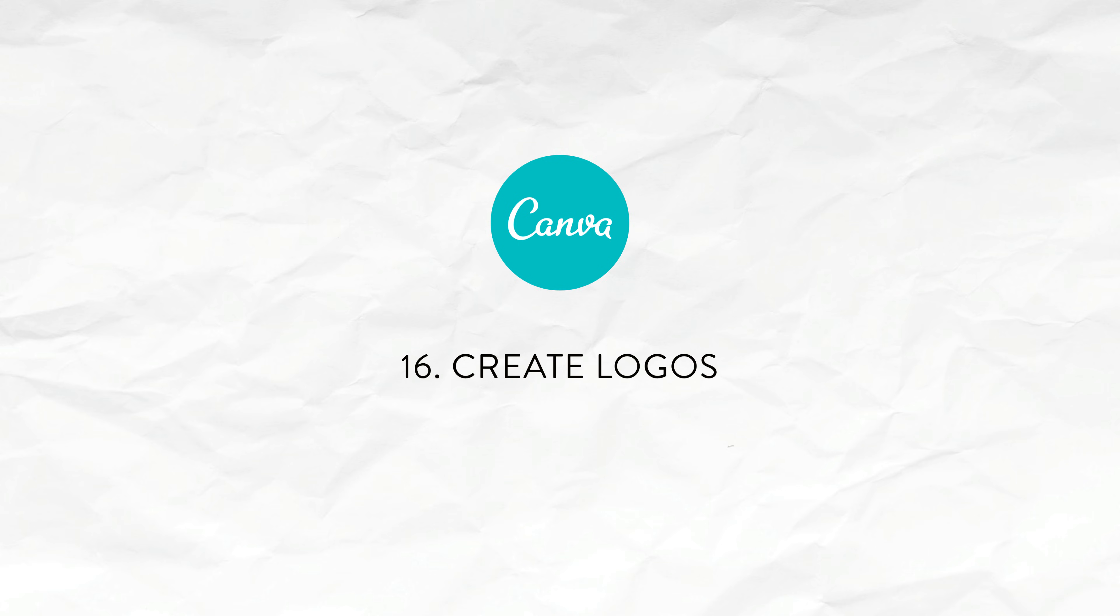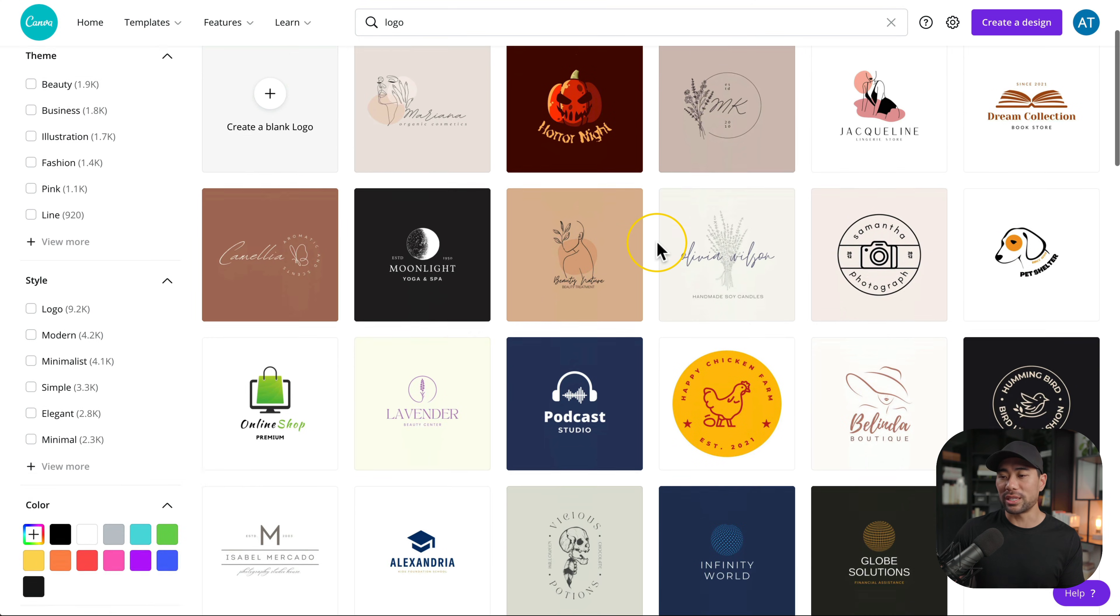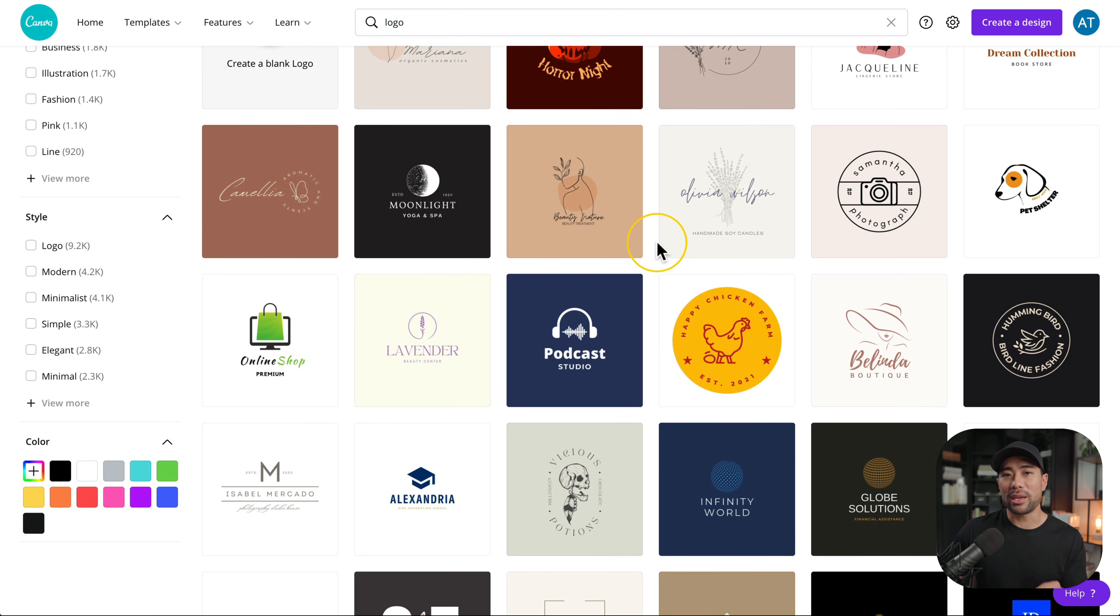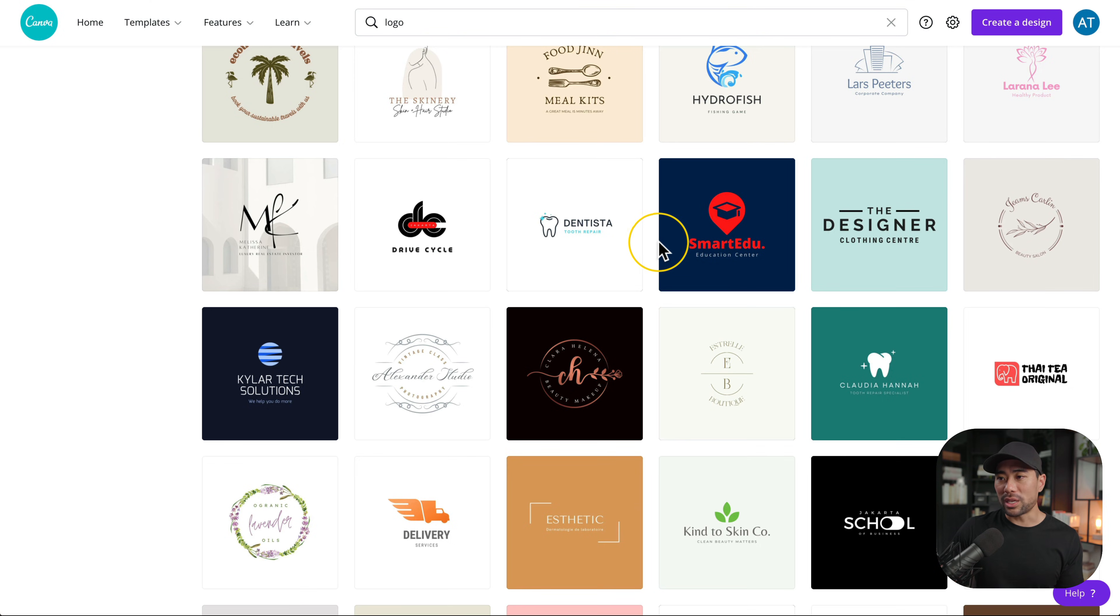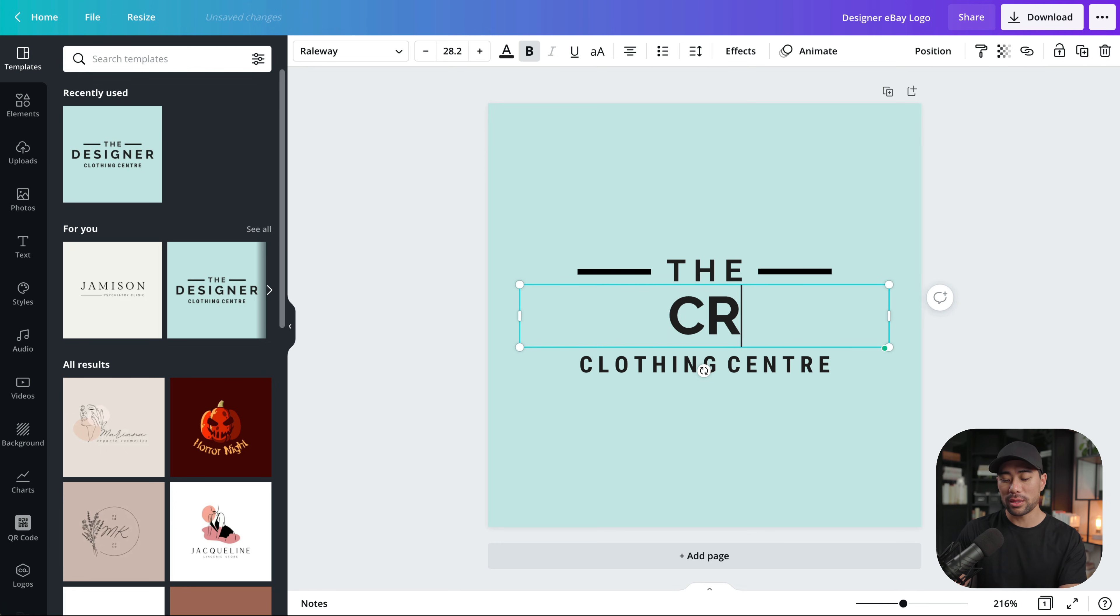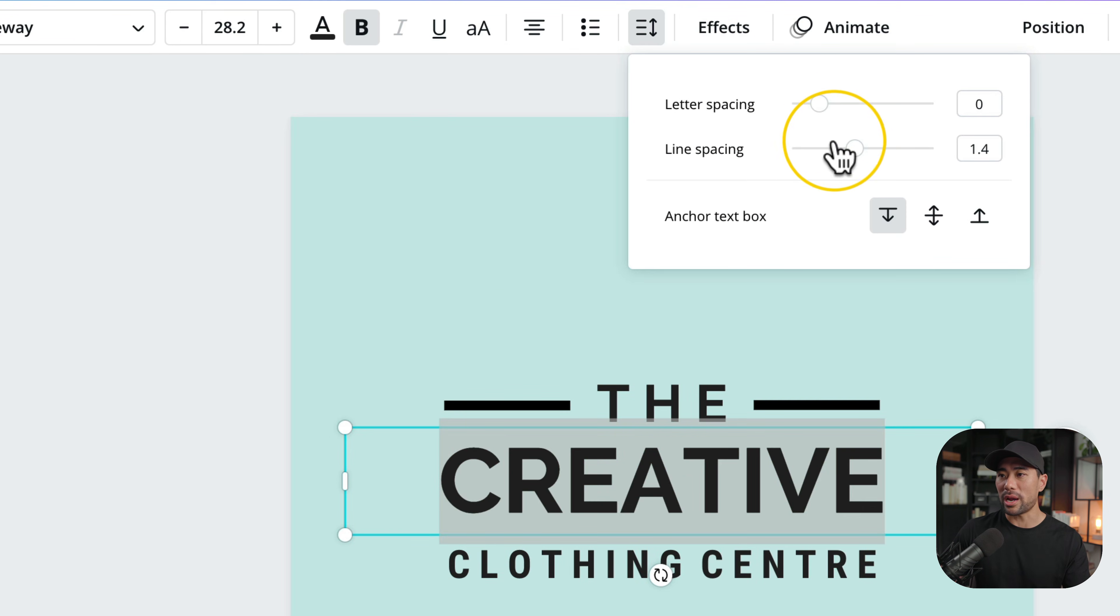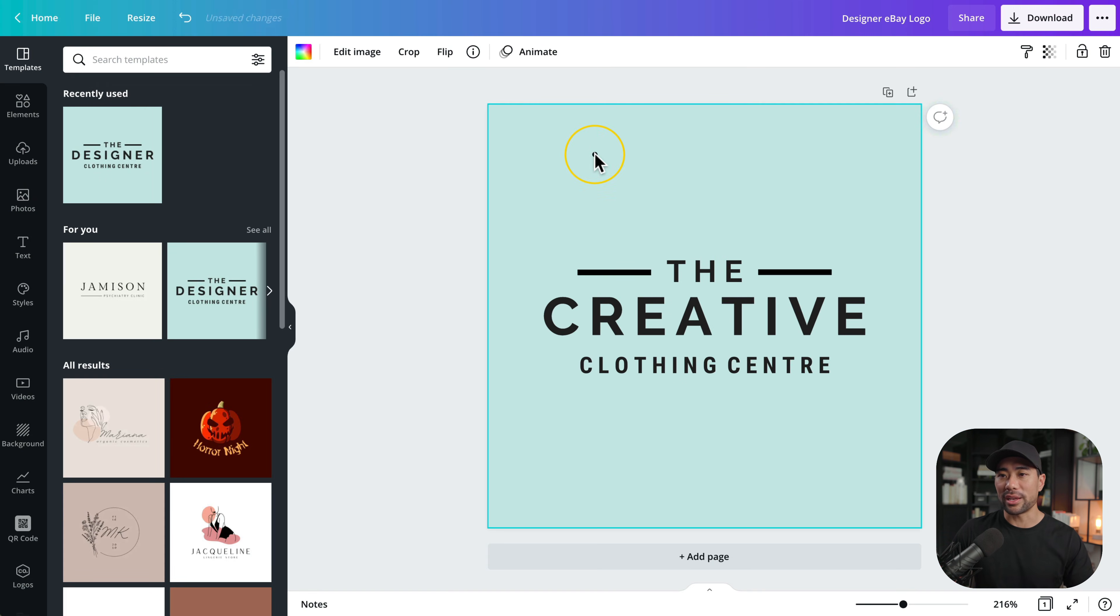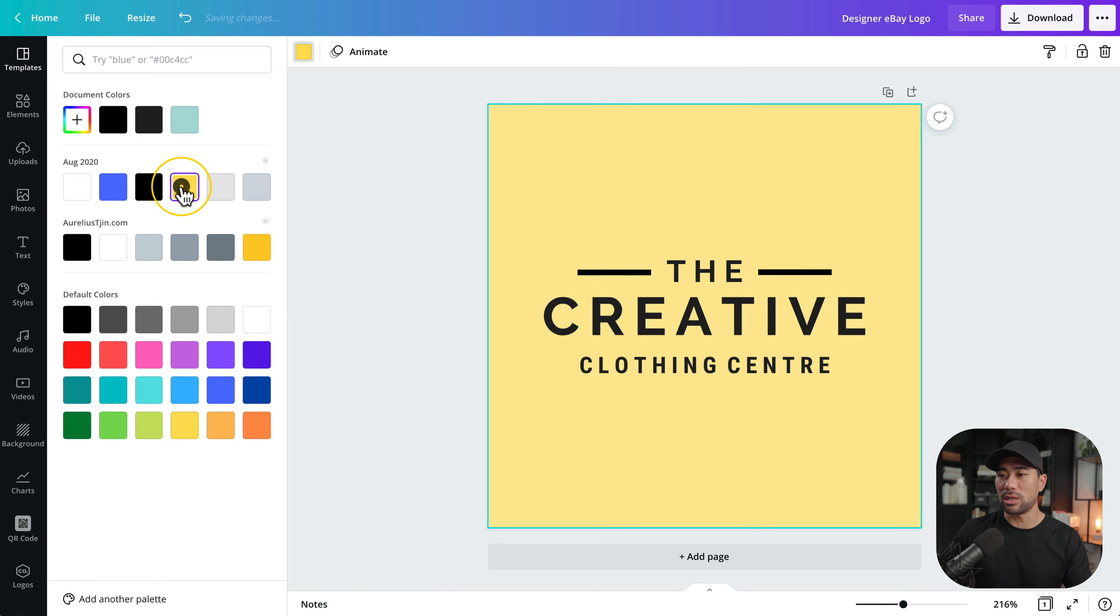Another great use of Canva is to check out their library of logo templates. Simply search for logo and you'll see all these logo templates. The tip here is to use these templates as inspiration for your own logo or use it as a starting kind of foundation to design your logo. If you like a particular logo click it and then you can start editing it. You can start editing the logo changing the text to your business name so instead of the designer let's say your business name is called the creative. Making sure that the spacing's right including the letter spacing like so and change anything else such as the background as well.